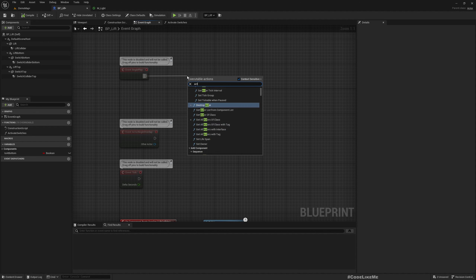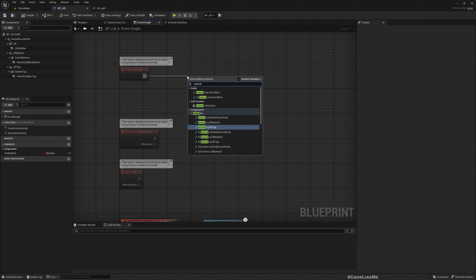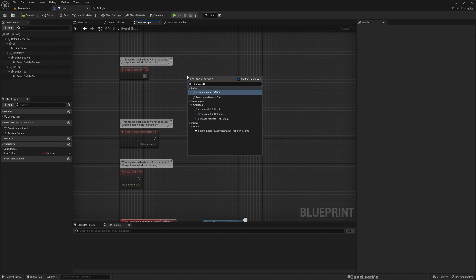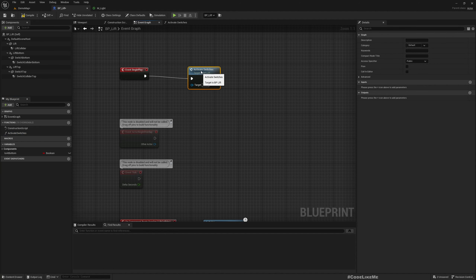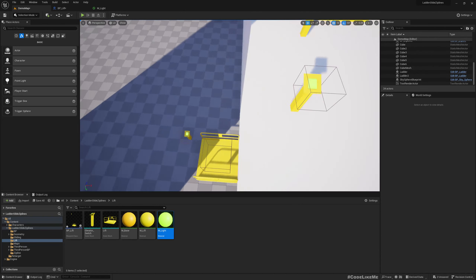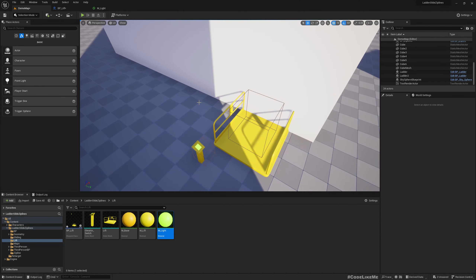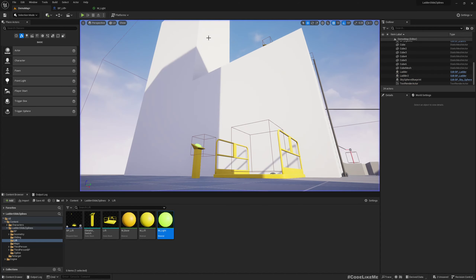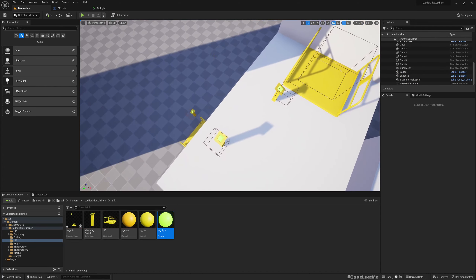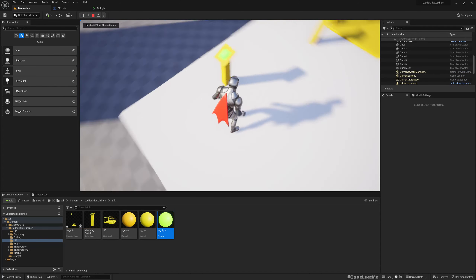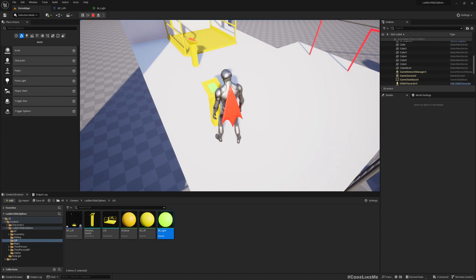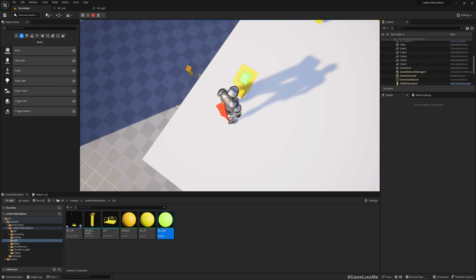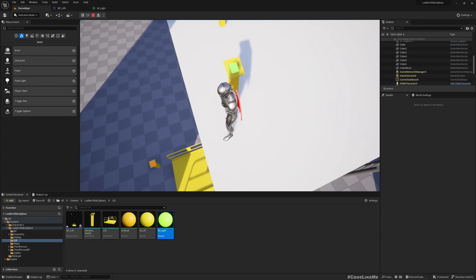In begin play I'll call 'Activate Switches'. Now the bottom one should become red when I play — and yes, it is red. Going to the top, it is green. Now there should be a notification like 'Press E to call elevator', and when I press E the elevator should move up.